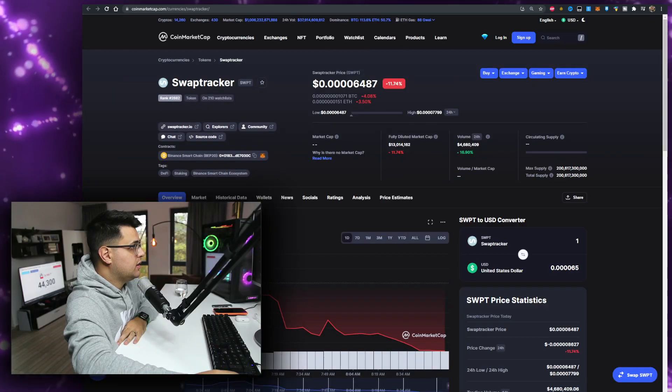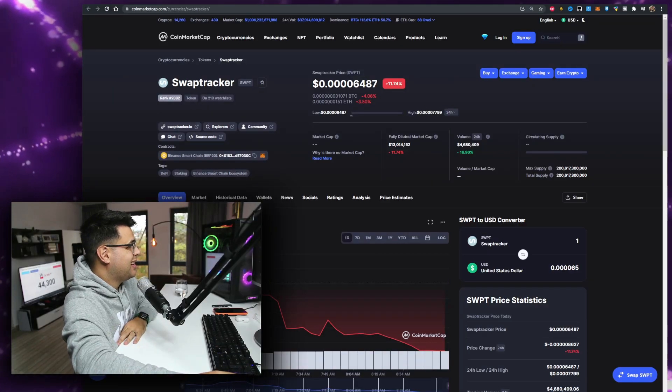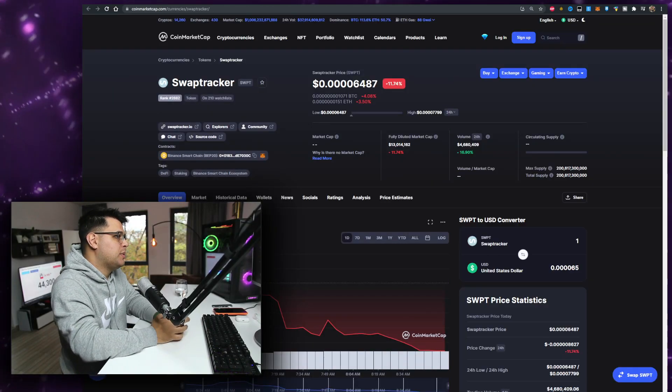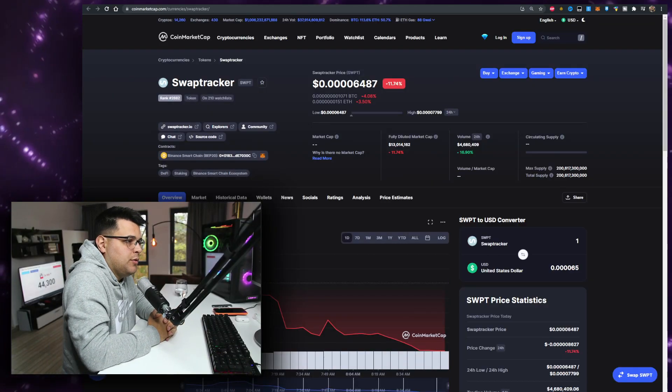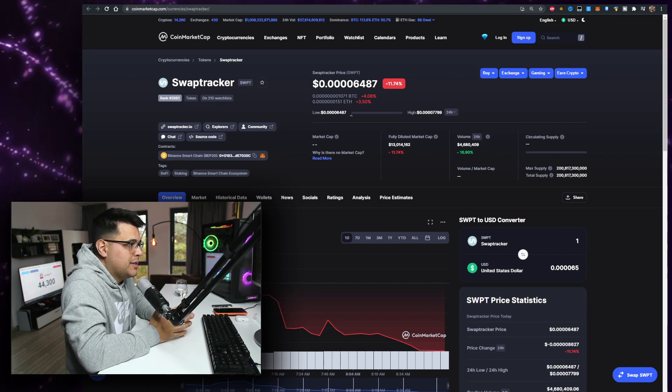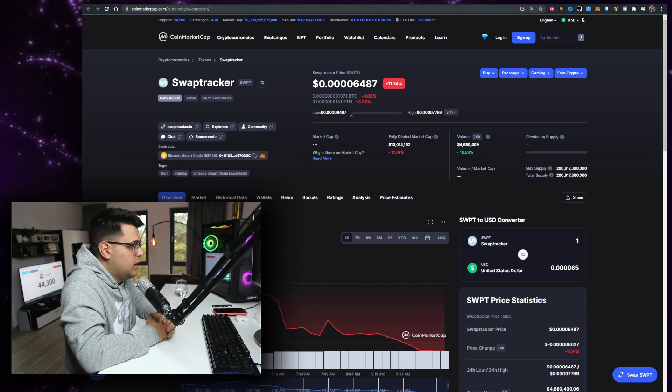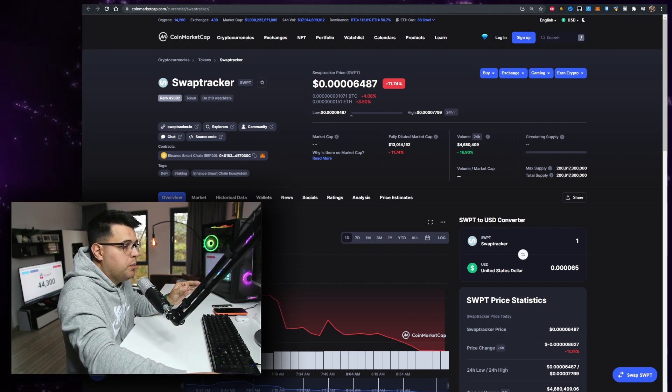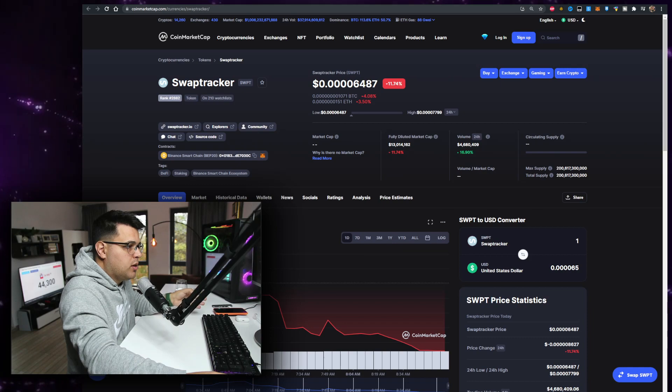In this video we'll talk about SwapTracker or SWPT token. Currently this is the price where it's trading at. It's down 11% on the day, the volume is at 4.7 million, up 16% in the last 24 hours. You can buy it on PancakeSwap, we'll talk about it within the video.